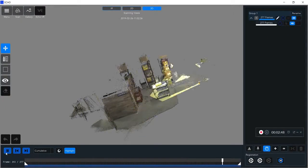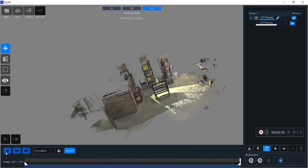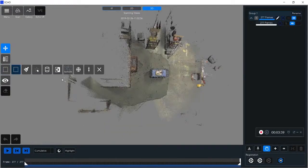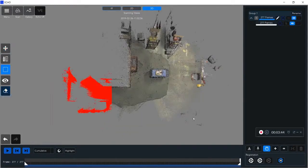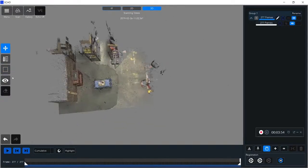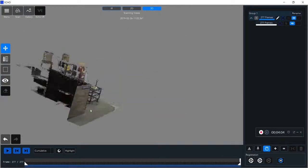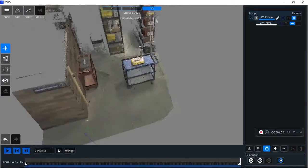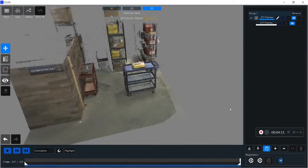After this, you'll notice my scan has some points that I don't want, so I can use my selection tools to quickly select and delete anything that's not an area of interest for me.